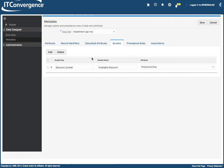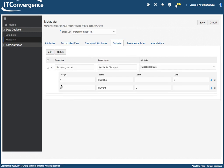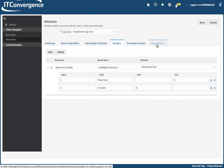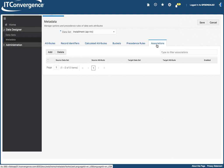You can also add buckets like discount bucket, which is past due starts and ends on zero. So whatever is minus, you're going to be showing as past due and then current starts from zero forward.